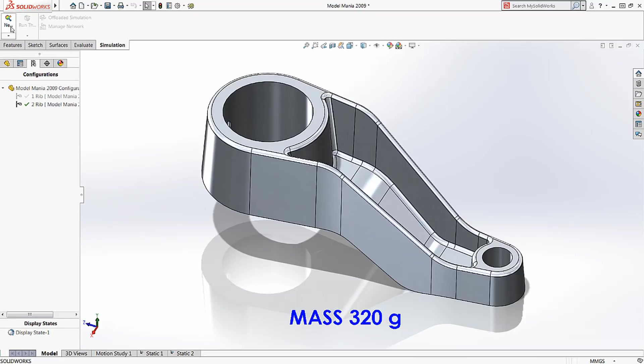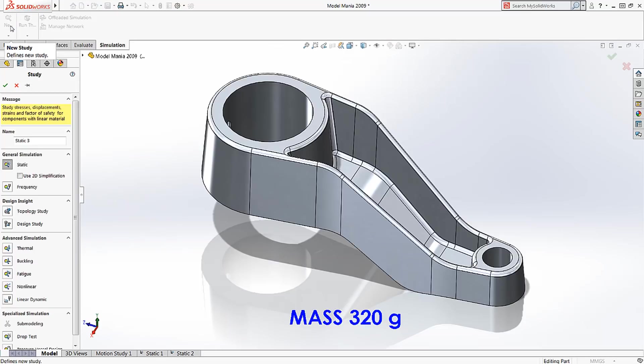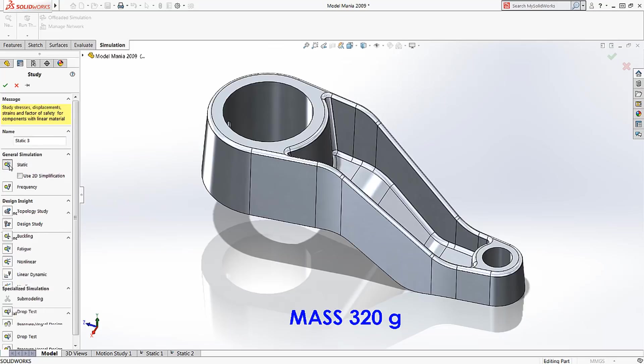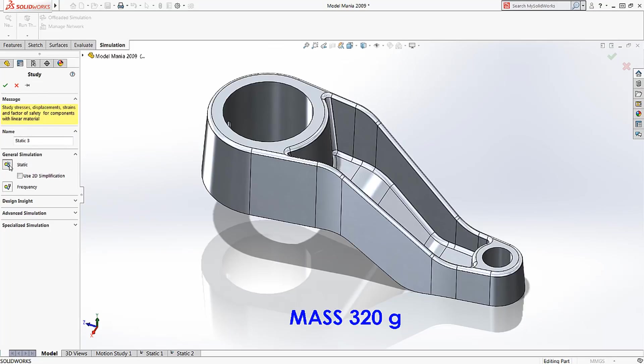Simulation is about testing designs on the computer, so the first step is to pick the type of test we want to do. You can see we have many choices. For this example, we'll focus on static strength.